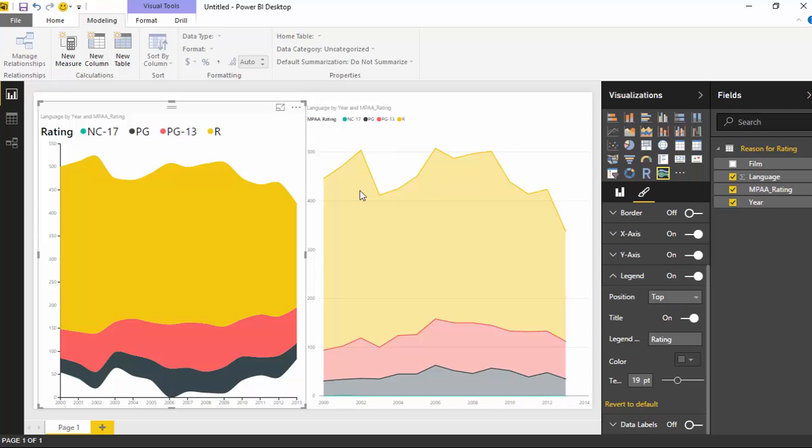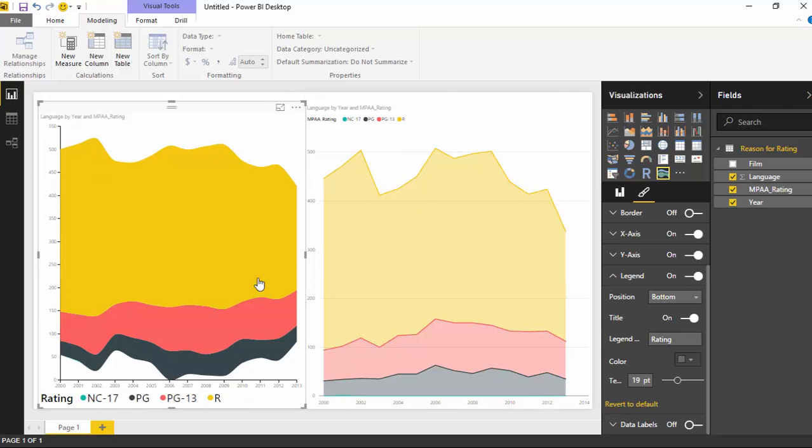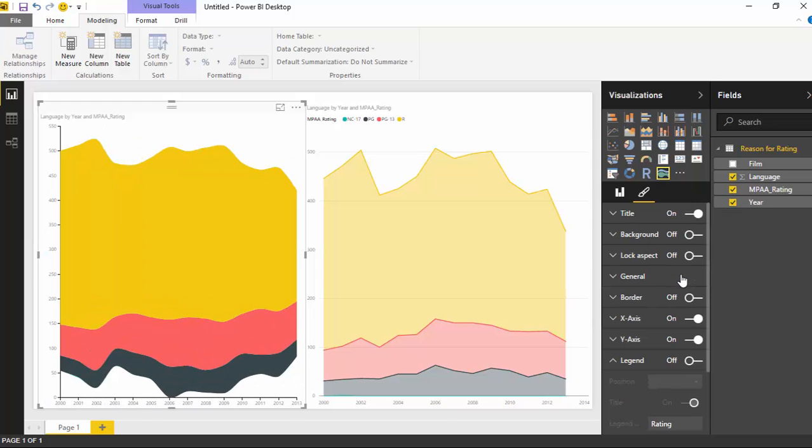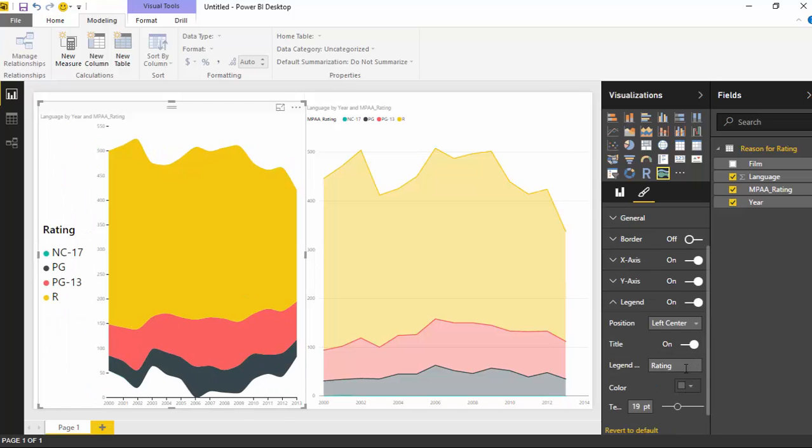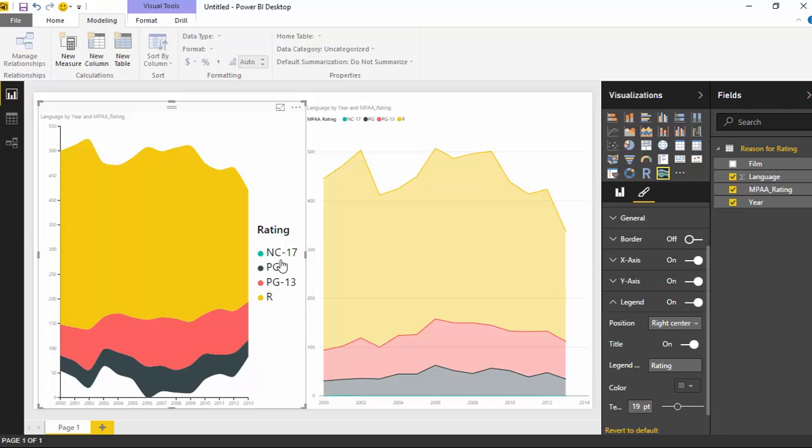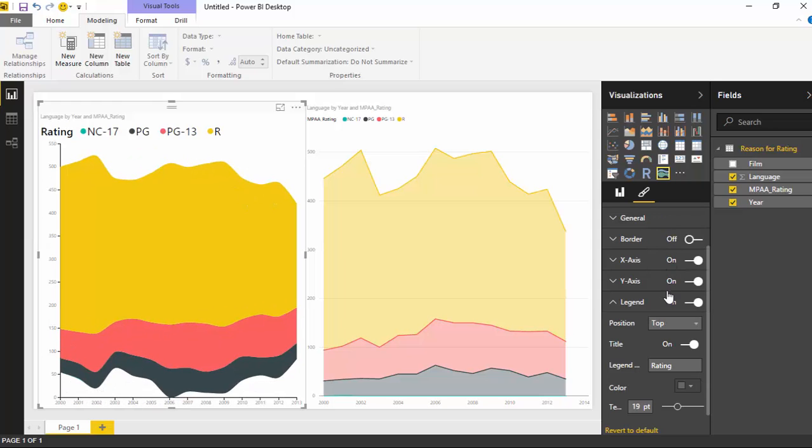And you can also change the position of the legend. So if you don't want it in the top, maybe you want it to appear on the bottom. You can flip it to the bottom. It now shows up in the bottom section of the chart as well. You can make it show up on the center. I can make it left center. I can make it right center. You have a lot of flexibility with where that legend shows up. I'm going to leave it on the top. I think it makes sense up there.